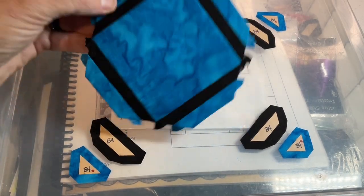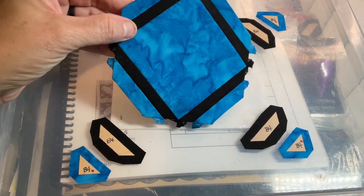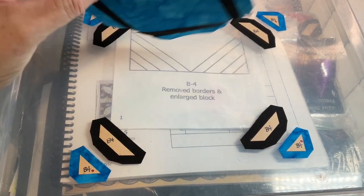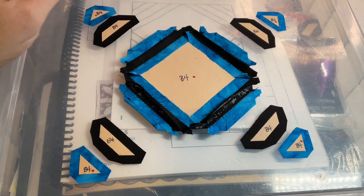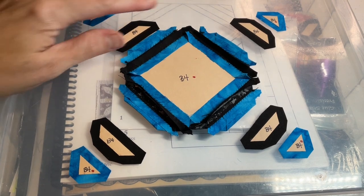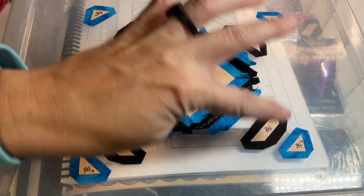I've got the second round, the blue, attached. The next would be to do the next round of black.